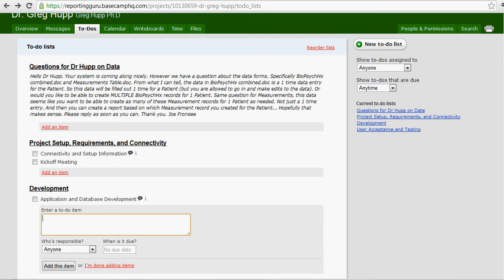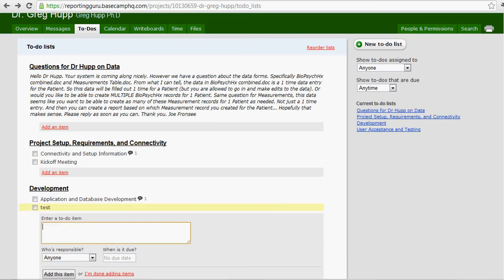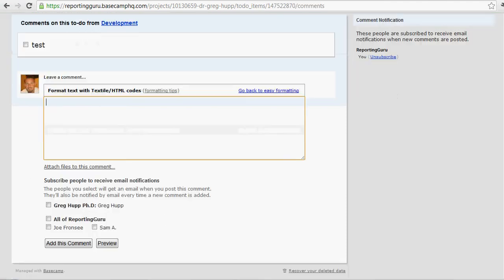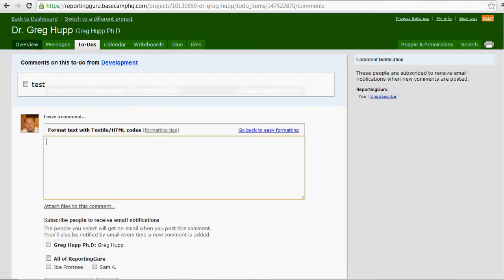After you add that to-do item, you can assign it and give it a due date. Then that little bubble next to that to-do item is where you'll put your comments and everybody's notified.